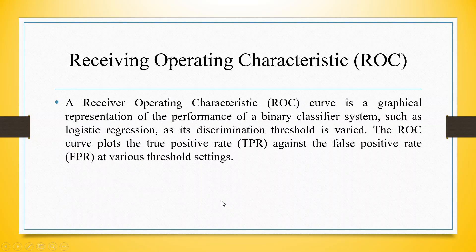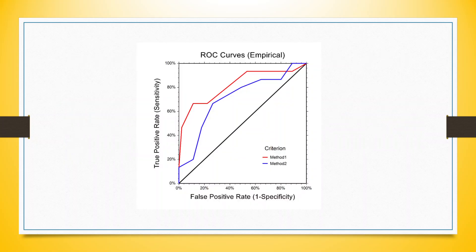A Receiver Operating Characteristics curve is a graphical representation of the performance of a binary classifier system such as logistic regression as its discrimination threshold is varying. The ROC curve plots the true positive rate against the false positive rate at various threshold settings.